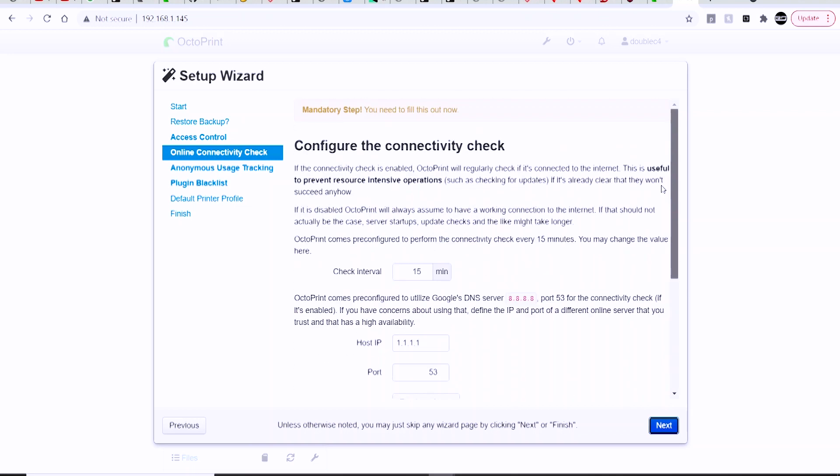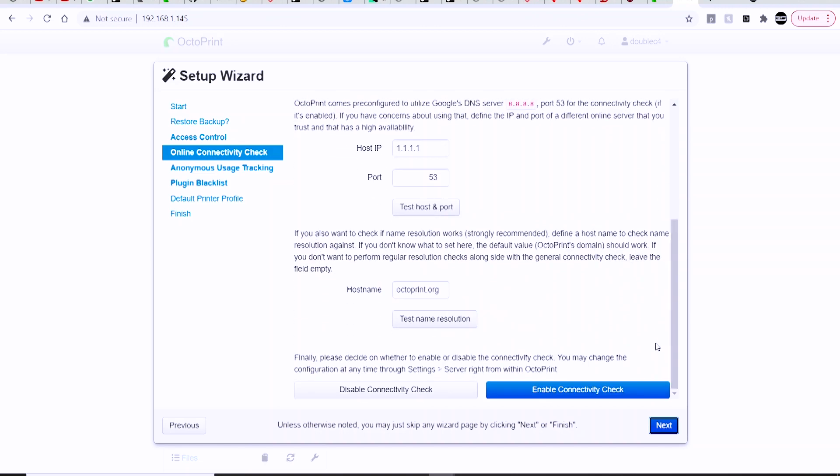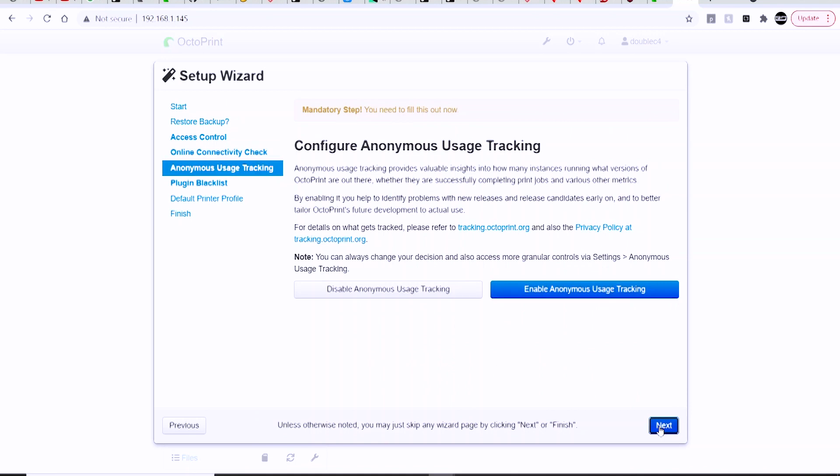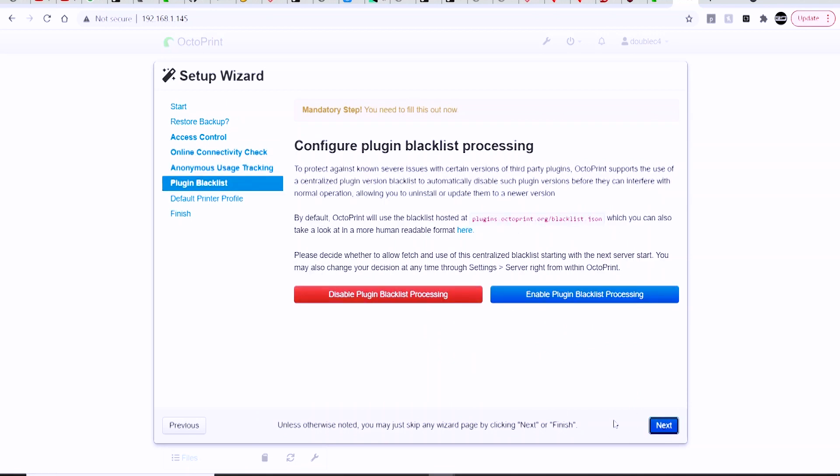It's going to ask you to go through a series of setup options here, such as creating a username and password for access control, things like connectivity checks, and all that sort of thing. You can pretty much just choose all of the default settings unless you are a more advanced user and there is something of course that you want to change. Otherwise, all of the default settings are usually sufficient.